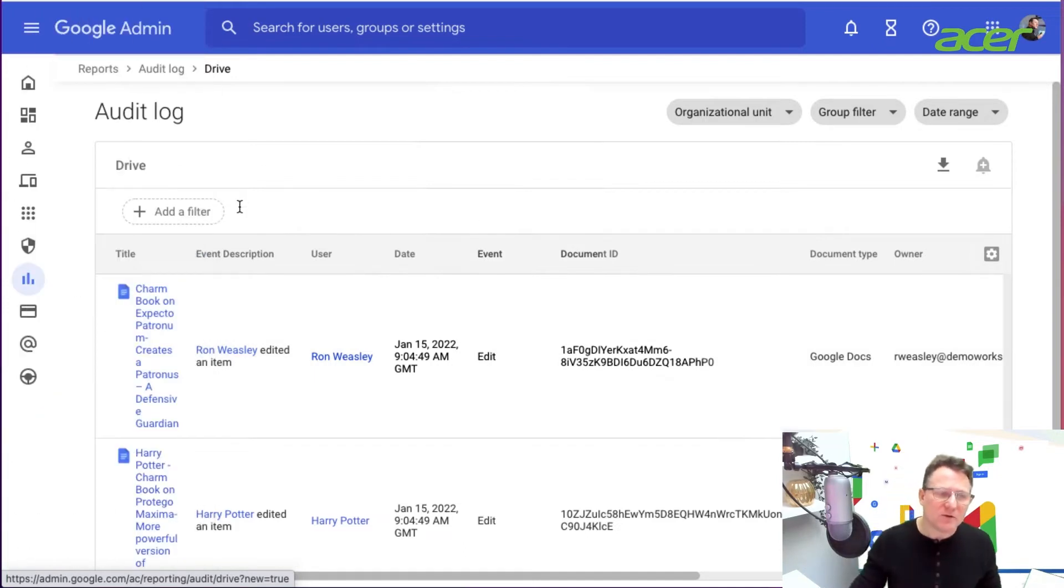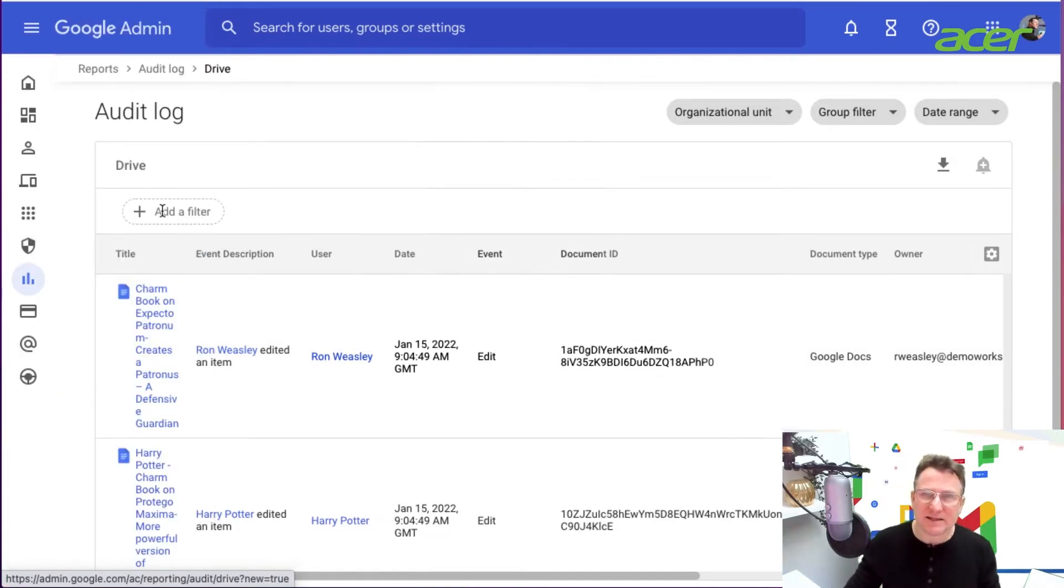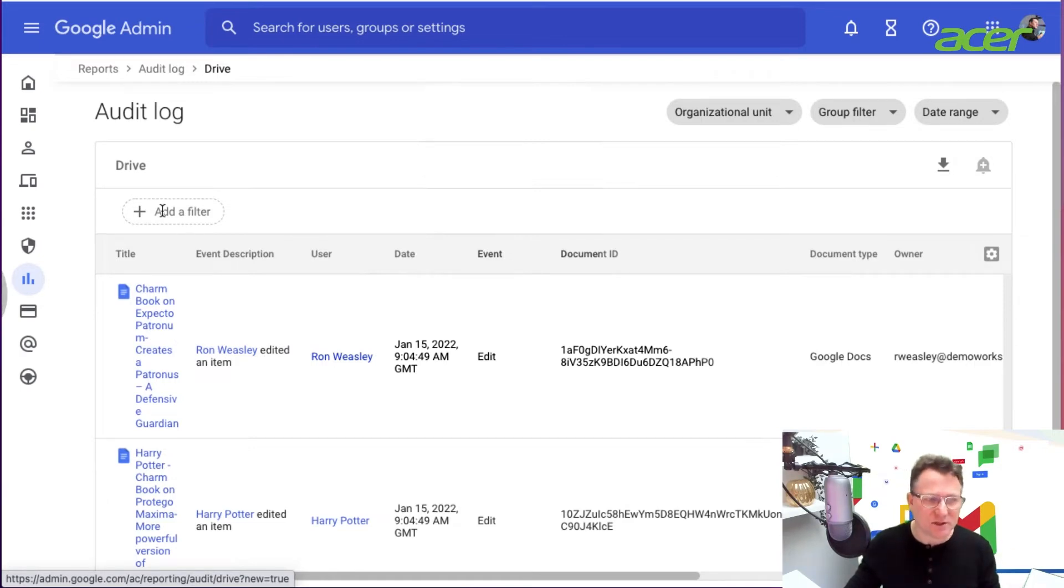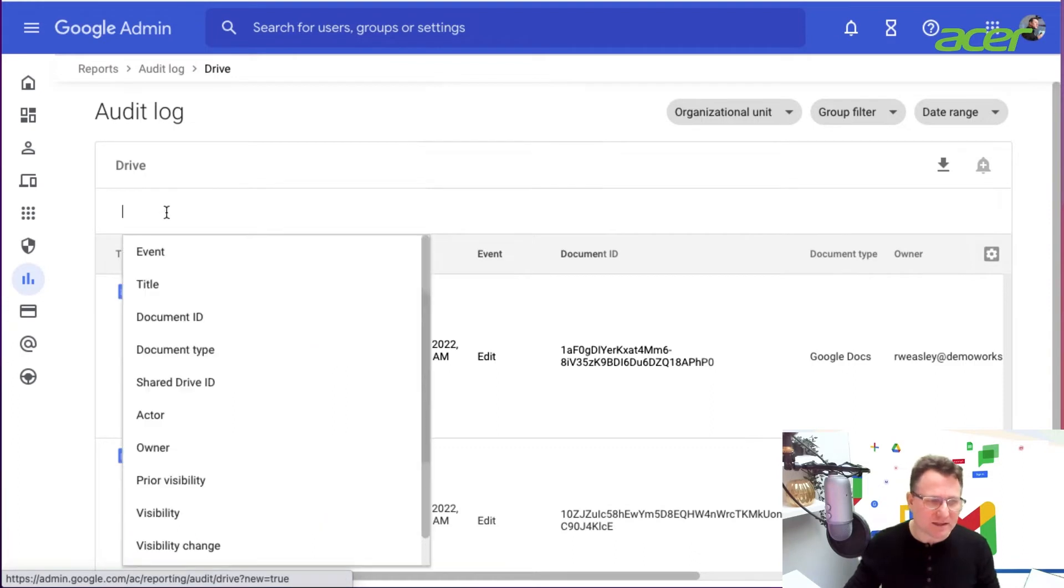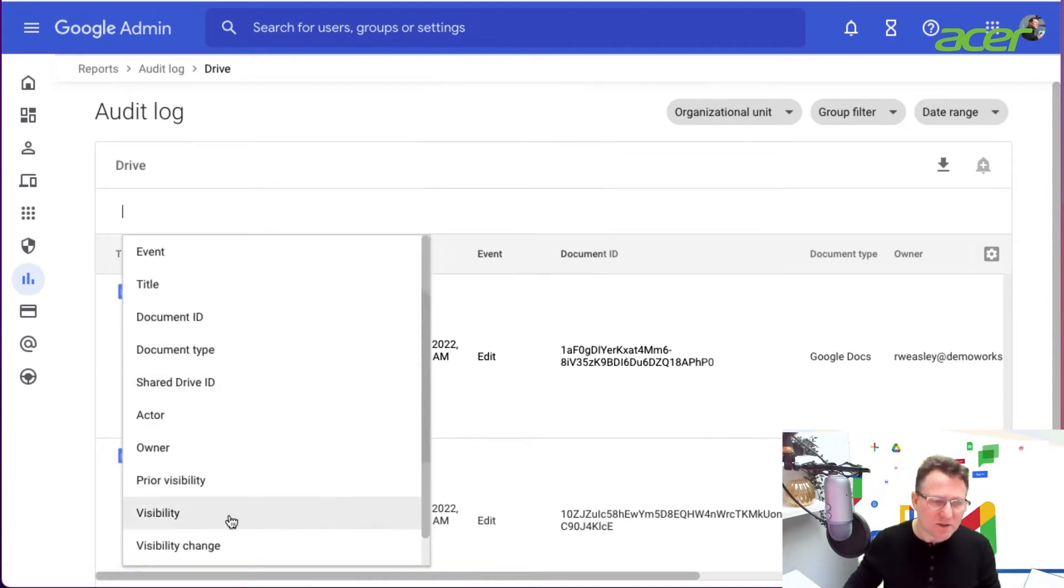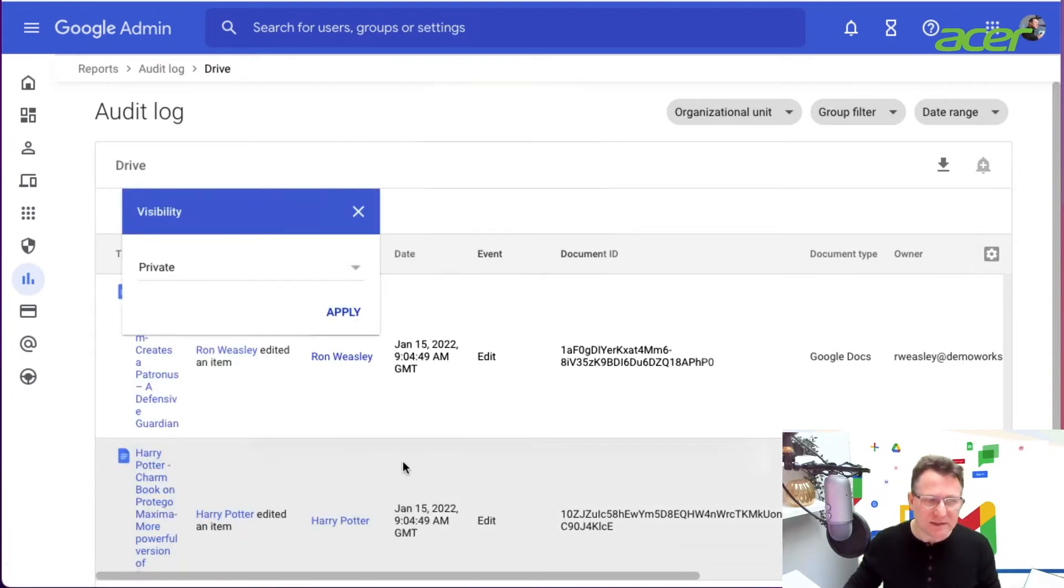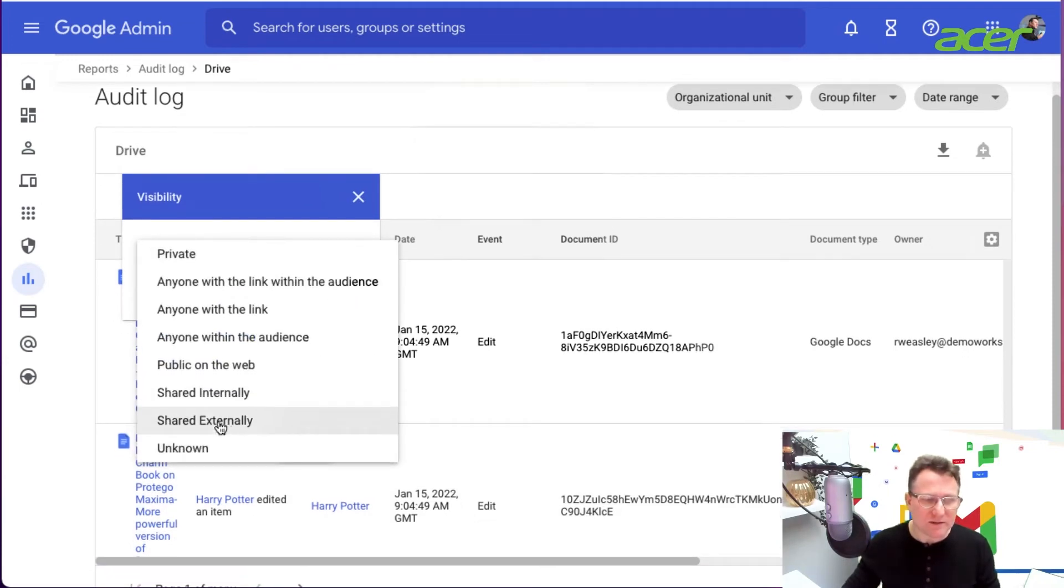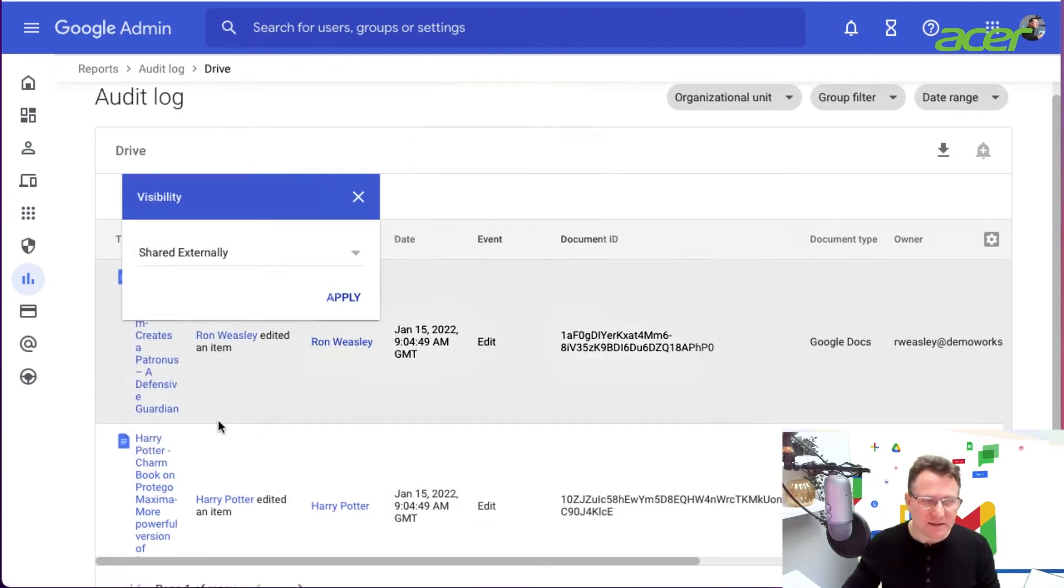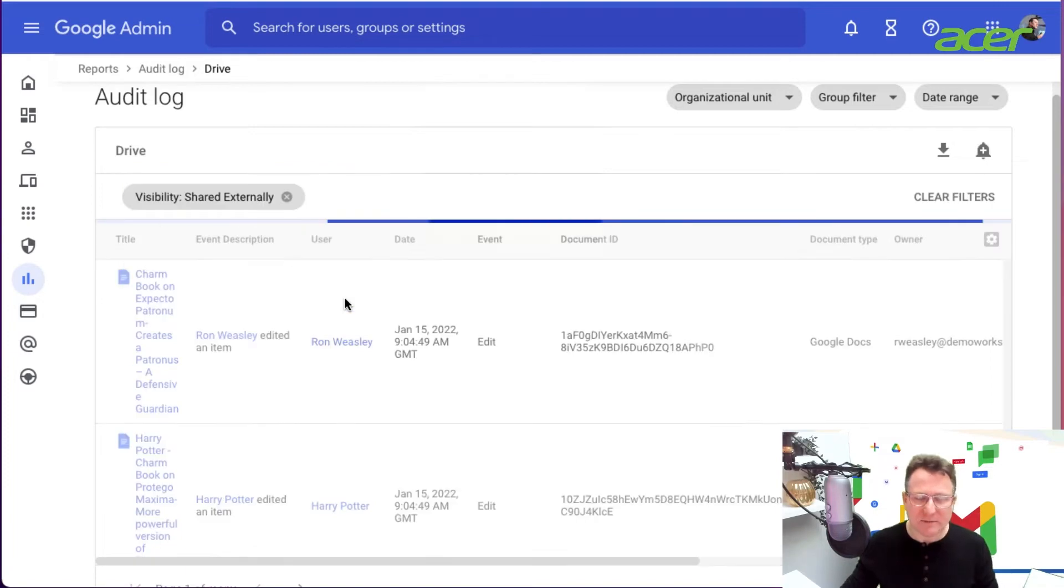If I go to my filter, I'm interested in sharing, where the sharing permissions have changed and users have potentially shared information externally. I'm going to look for visibility and look for files that are shared externally, and I'm going to apply that in my audit log.